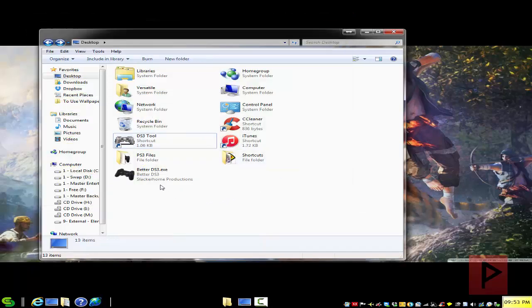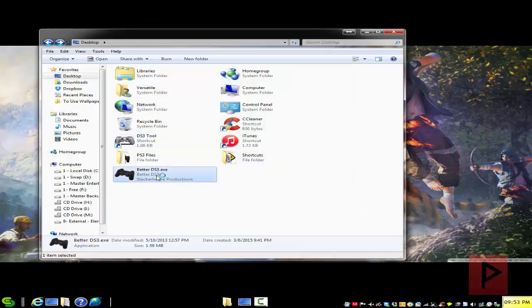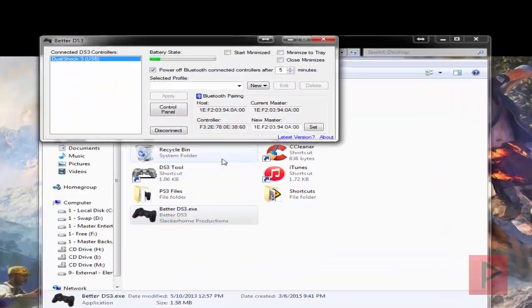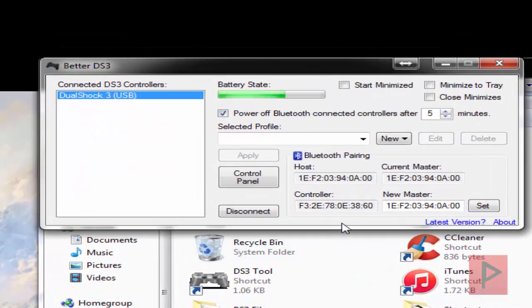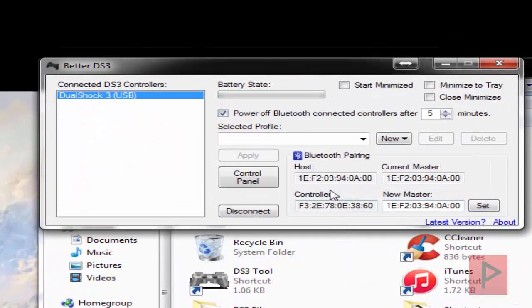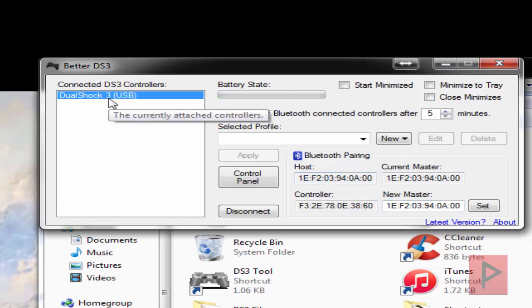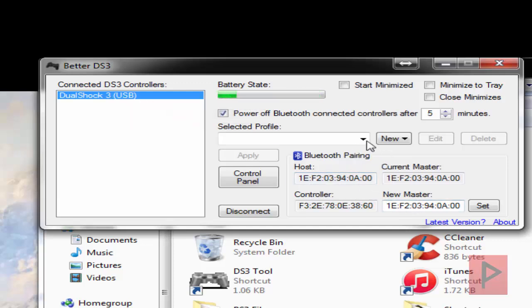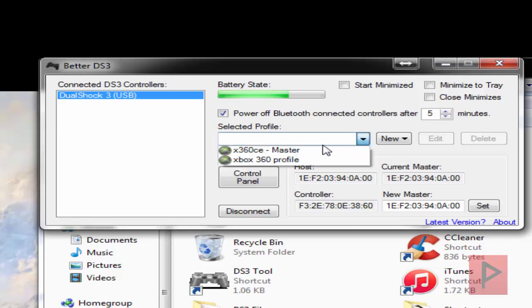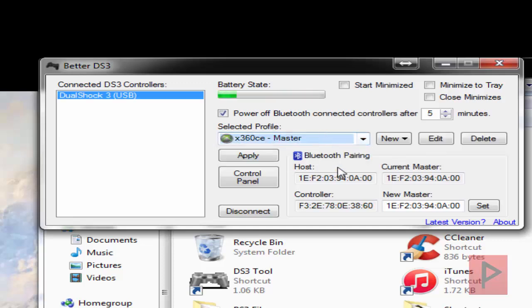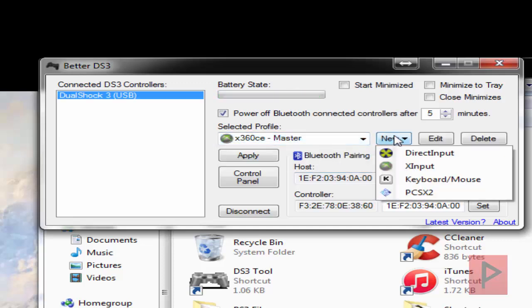So we'll see that my host adapter here for the Bluetooth is automatically populated. Awesome. And here we see is DualShock 3 USB. Here I already have an Xbox 360 game profile. But if you want to make a new one, real quick, just click on new.